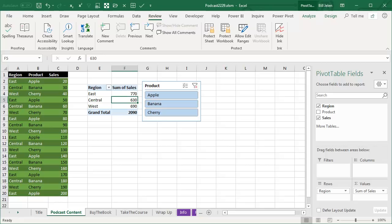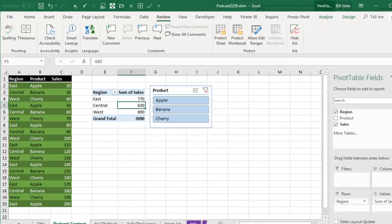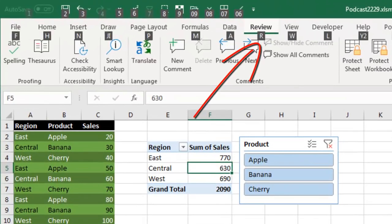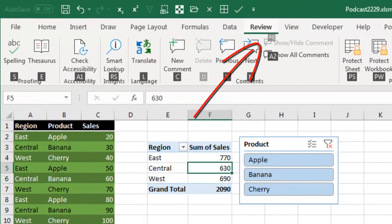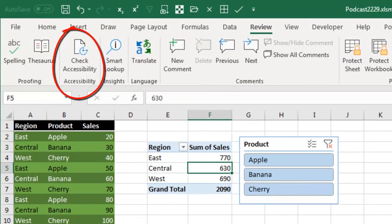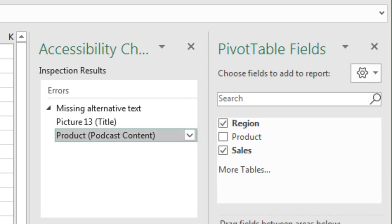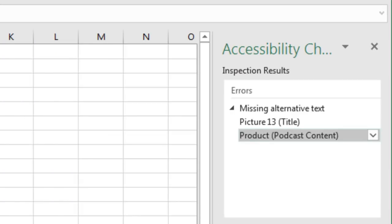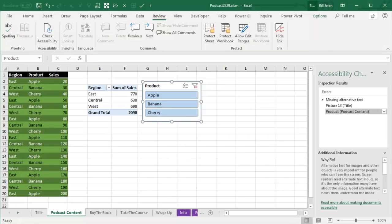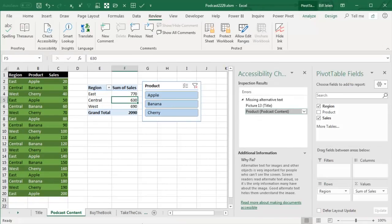If you watch yesterday's podcast, there's actually some hope. If that didn't say podcast content, if it said Sheet 1, then Alt R for Review, A1 for Check Accessibility, and I could go to the one that says you have a bad Sheet 1, and I could open that dropdown box and rename the sheet. But because it now says Podcast Content, it doesn't show up in the Accessibility Checker, so no deal.